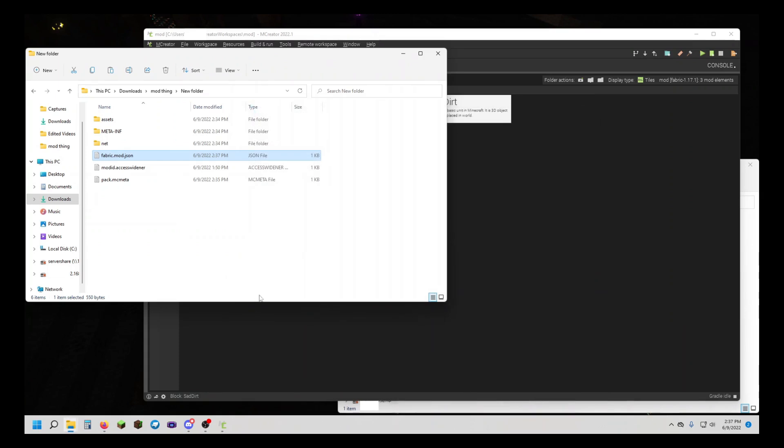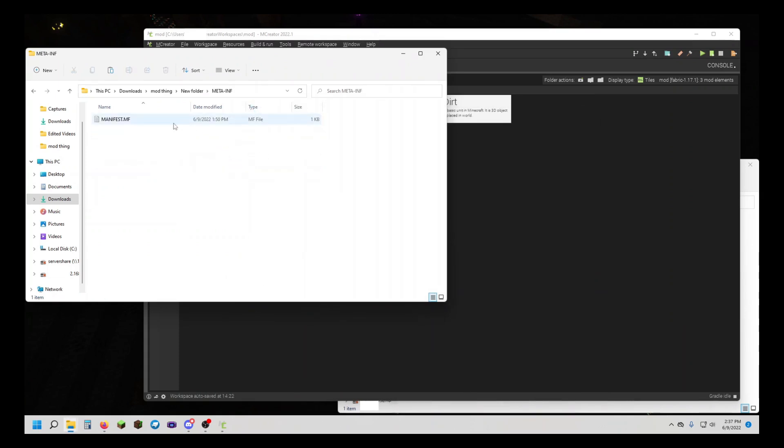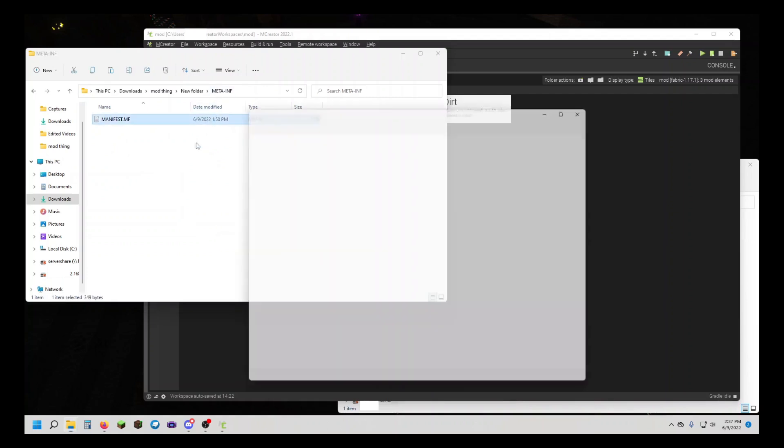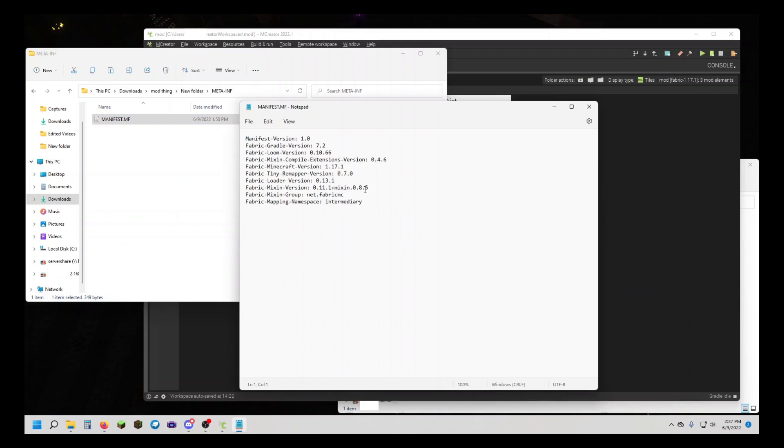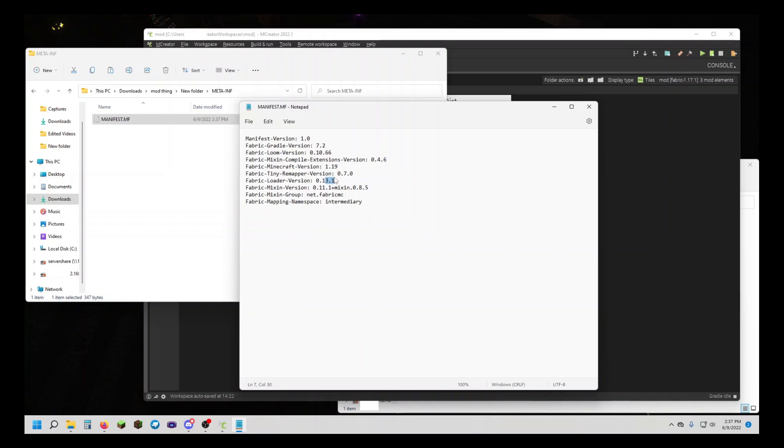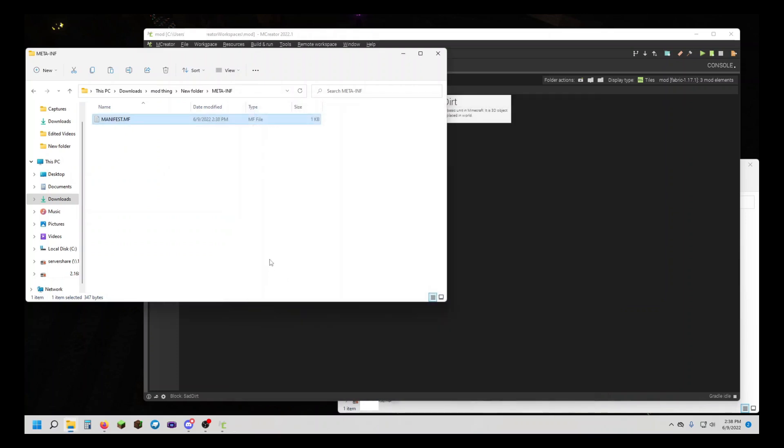That's it. Now, in other mods, if you open up META-INF and open this, sometimes there will be things in here. Like in here, I can change Minecraft version to 1.19. And in here, I'm going to change this to 0.14.6. Again, you're going to want to save and close out.